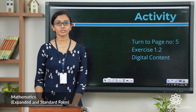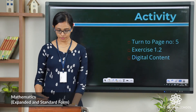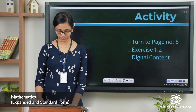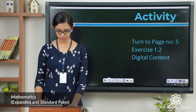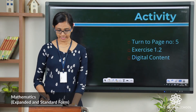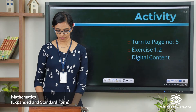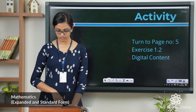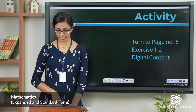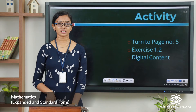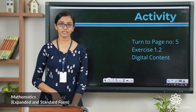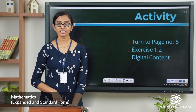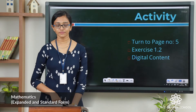So it is an activity for the day — all of you please take exercise 1.2 on page number 5 of your textbook. The first question is: write the expanded form of the following numbers. The second one is: write the following numbers in standard form. The first question in both these cases we will do here, and the rest of the questions you have to do yourself.